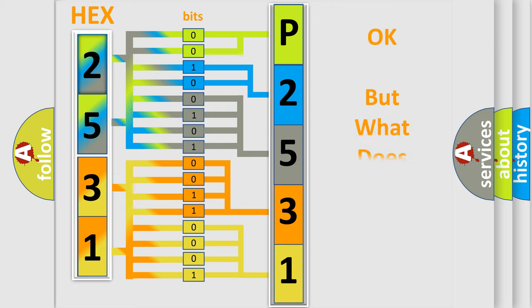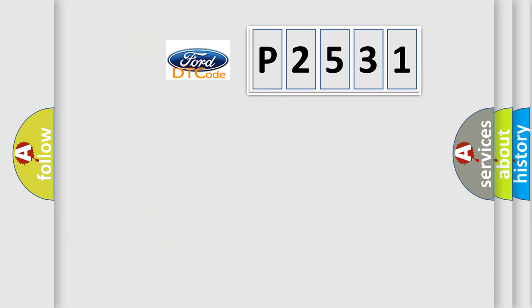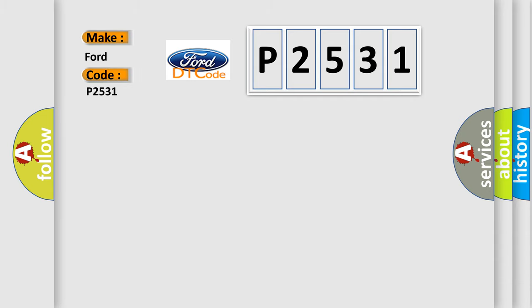The number itself does not make sense to us if we cannot assign information about what it actually expresses. So, what does the diagnostic trouble code P2531 interpret specifically for Infiniti car manufacturers?